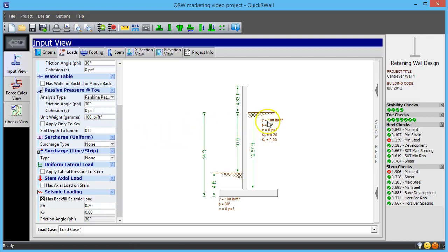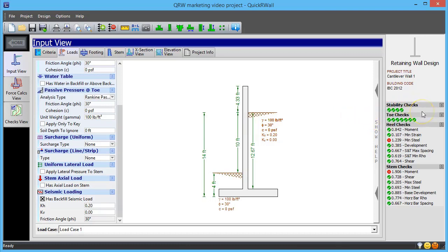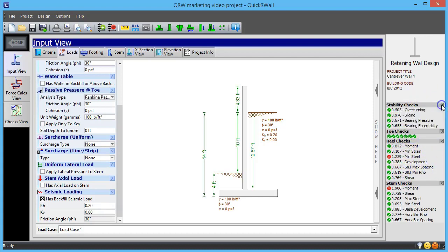When using QuickWall, you are instantly aware of the effect your every change has on the status of the code checks. The check summary panel on the right gives you a dashboard view of all checks. This comes in very handy. Sometimes it can be tricky to get a retaining wall proportioned correctly to satisfy all checks, and this view allows for a rapid trial and error process to arrive at a passing design.